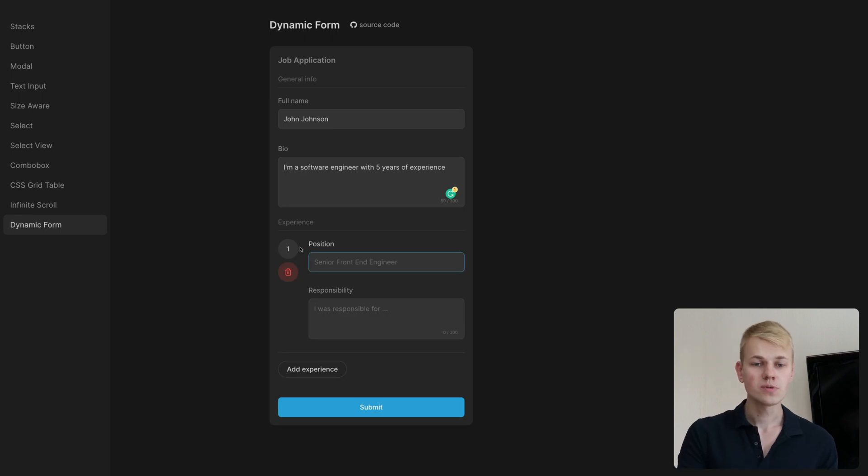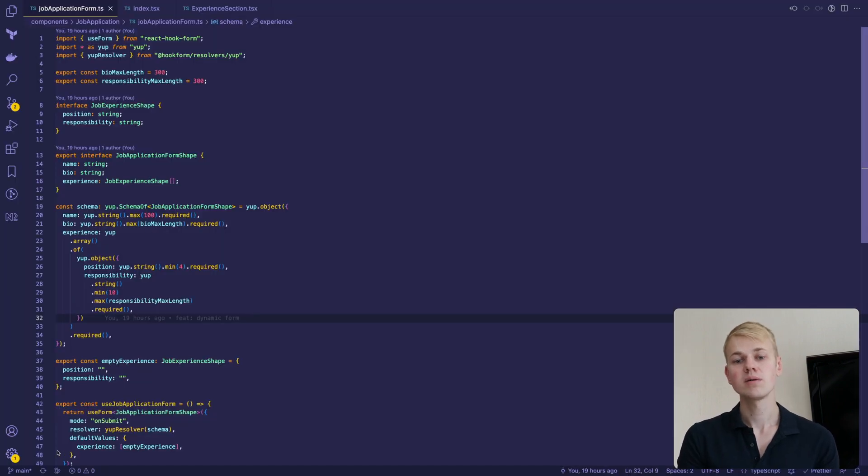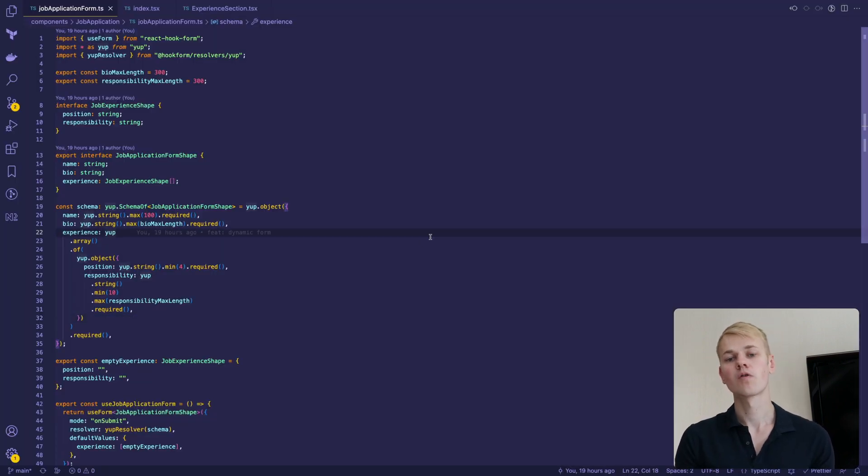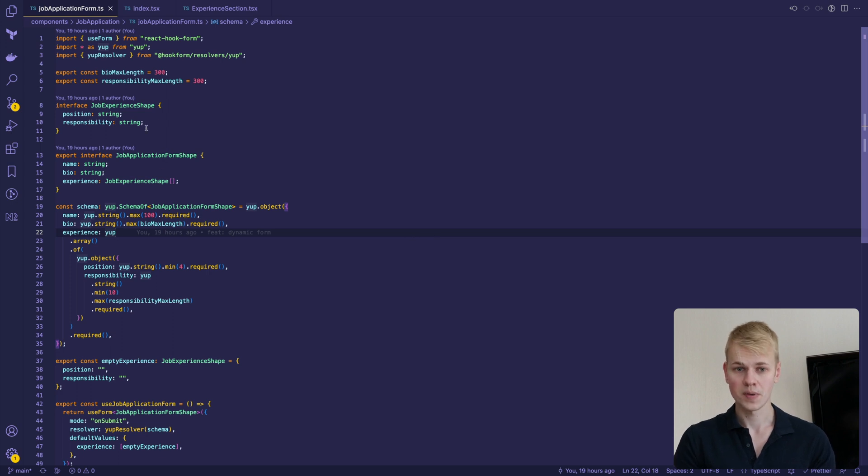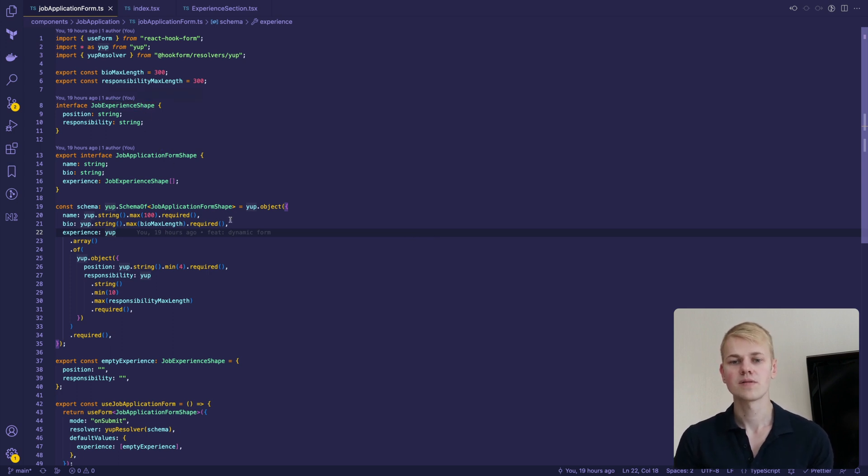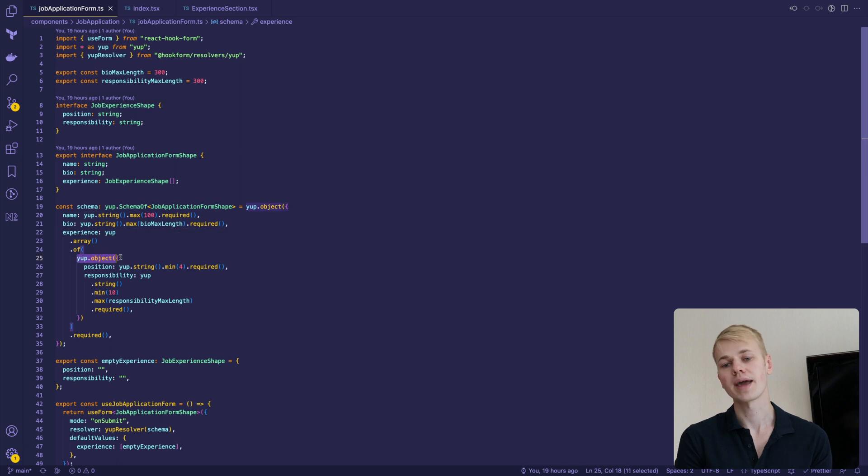We use UPE to define the schema for our form that matches the job application form type. To validate the experience list, we pair the UPE object to the array of sequence.